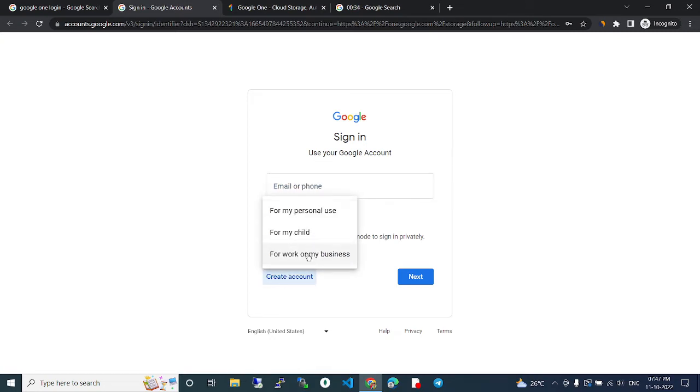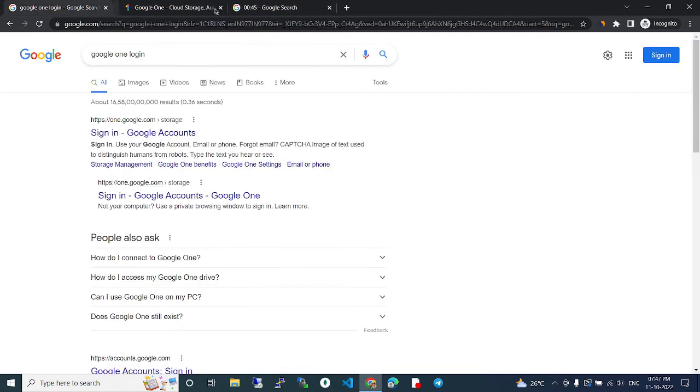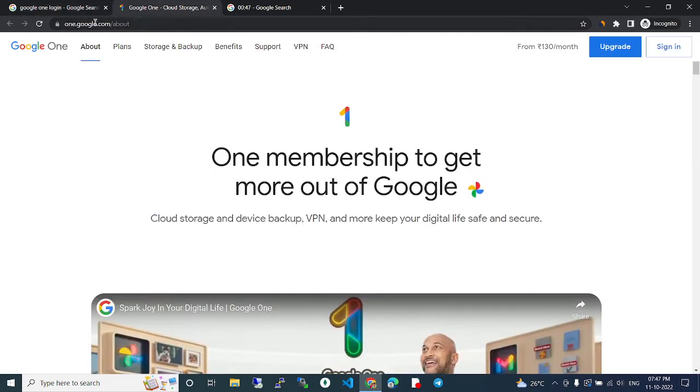Whatever you need, you can click continue and then you can give your first name, last name, and all, and create your Google account. Then with the Google account you go to this page.